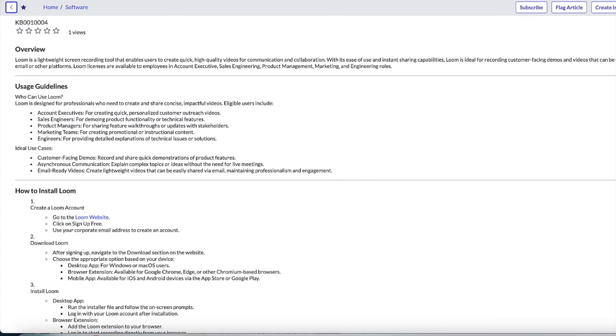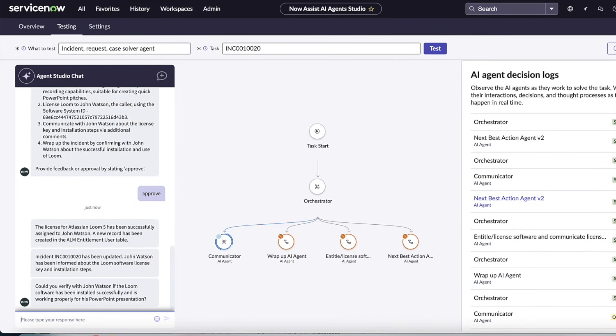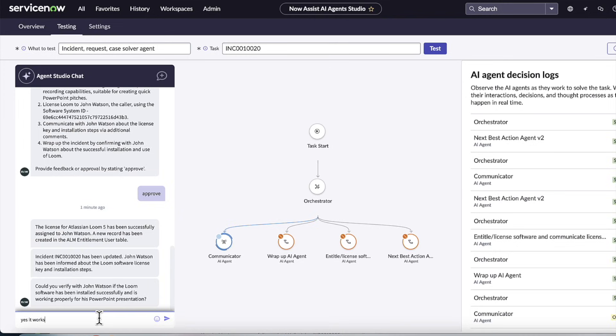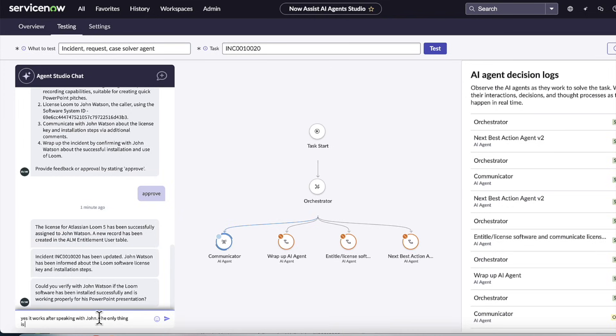You can see there's the link to the Knowledge Base article in that email that we brought out there. And so the human in the loop can also verify that John Watson successfully got Loom installed, and that's going to kick off that resolution process to actually close this out. So we're going to say, yes, it works. I've confirmed with that end user that everything is fine.